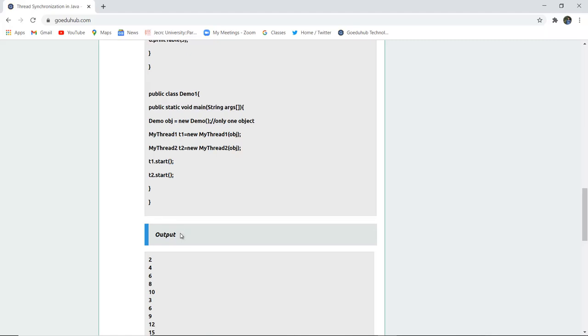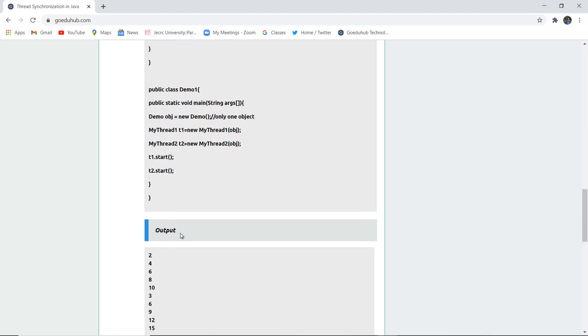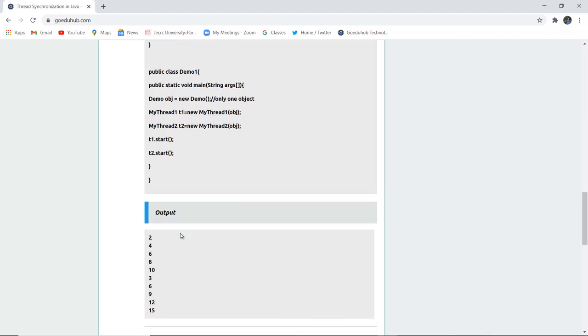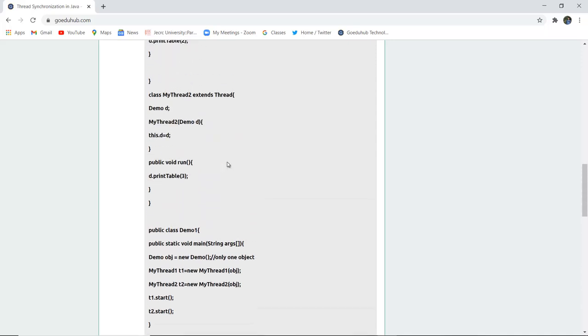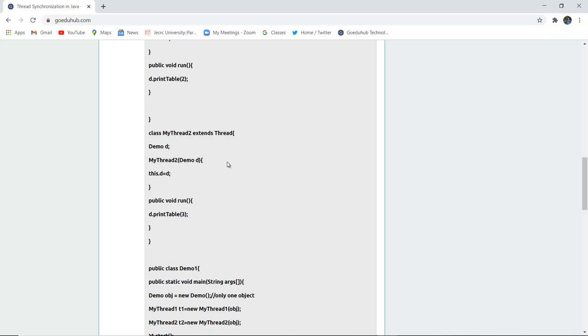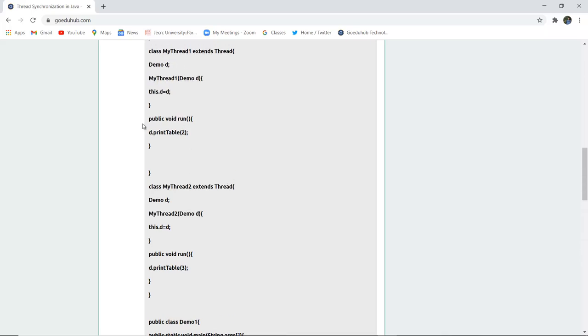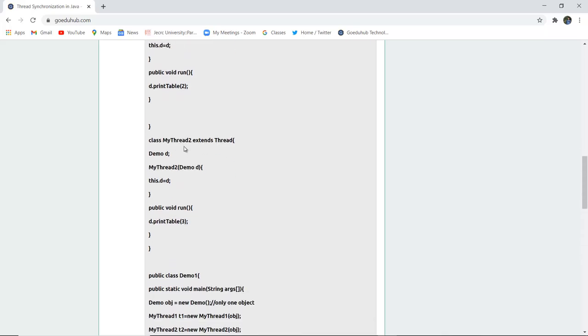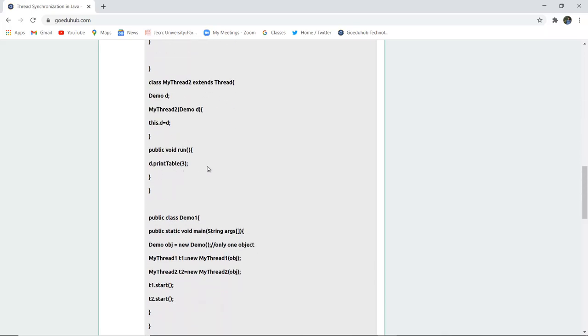What you can see here is that 2, 4, 6, 8, 10 and then after that 3, 6, 9, 12, and 15. These are actually table 2 and table 3 as we have written here printTable(2) and similarly for thread 2 we have written printTable(3).